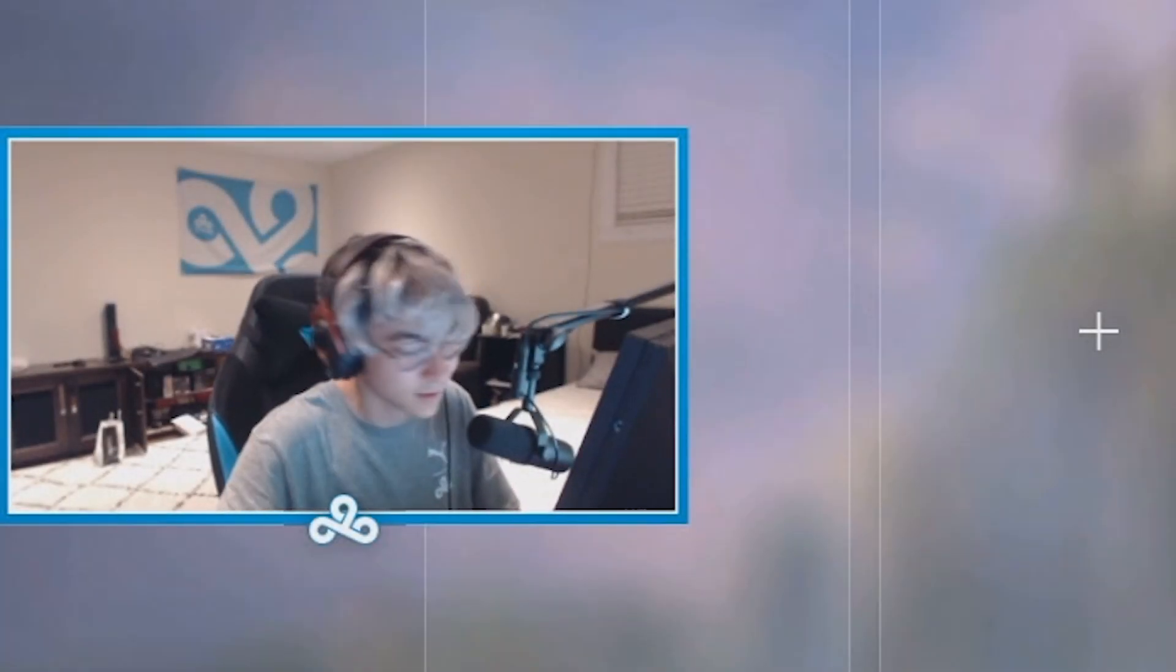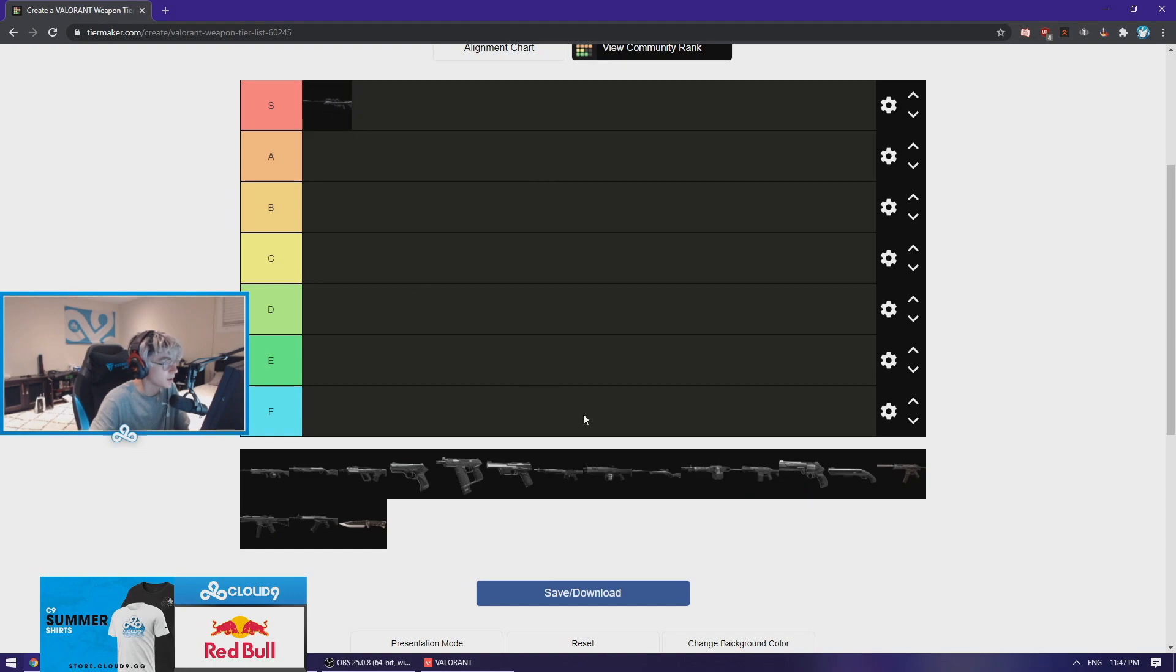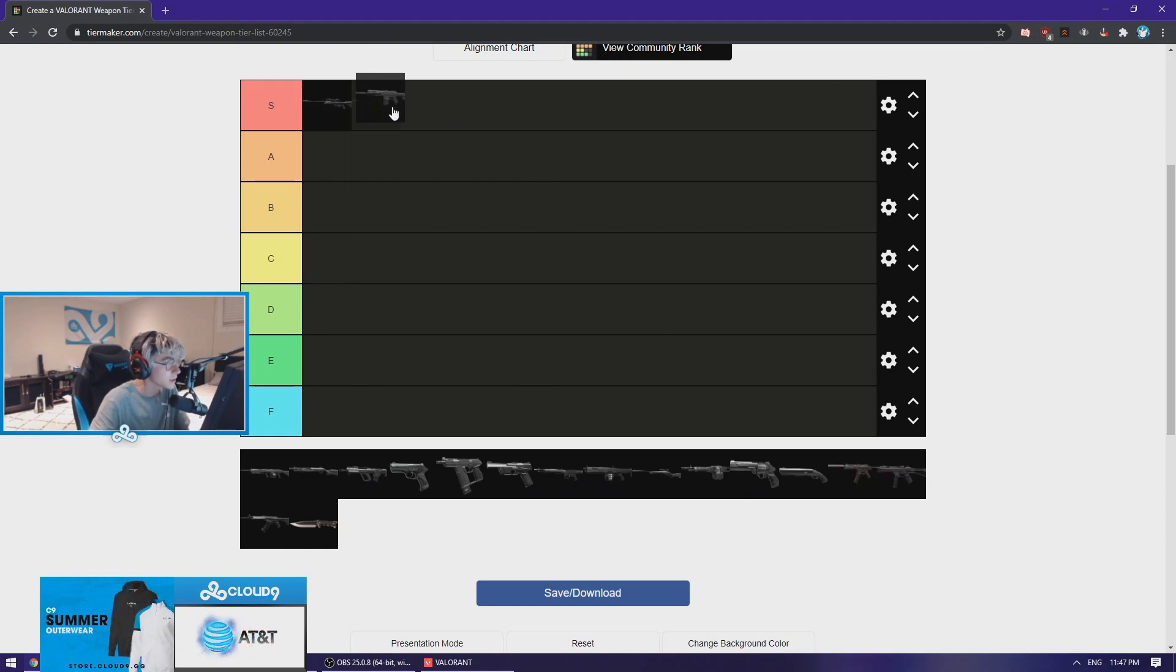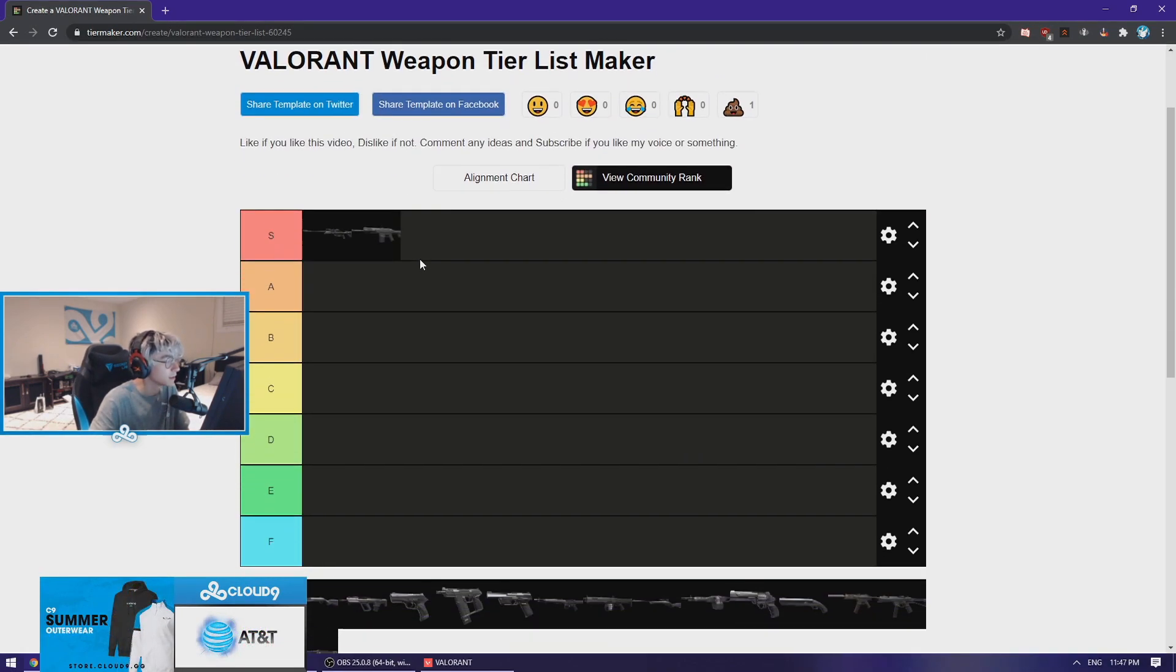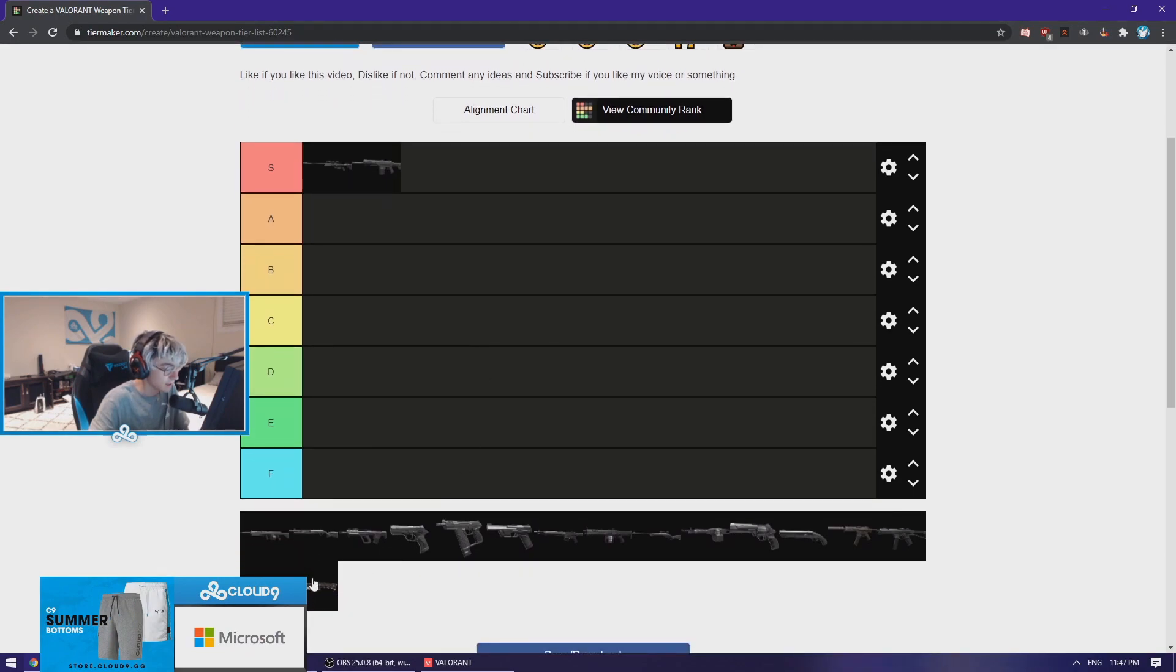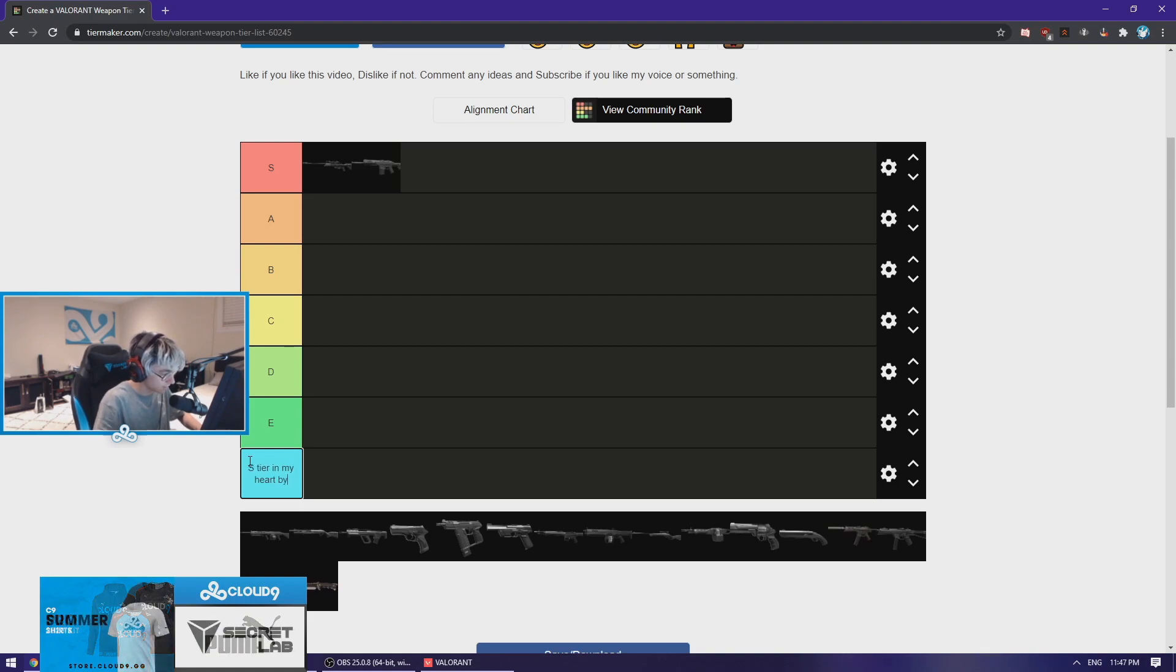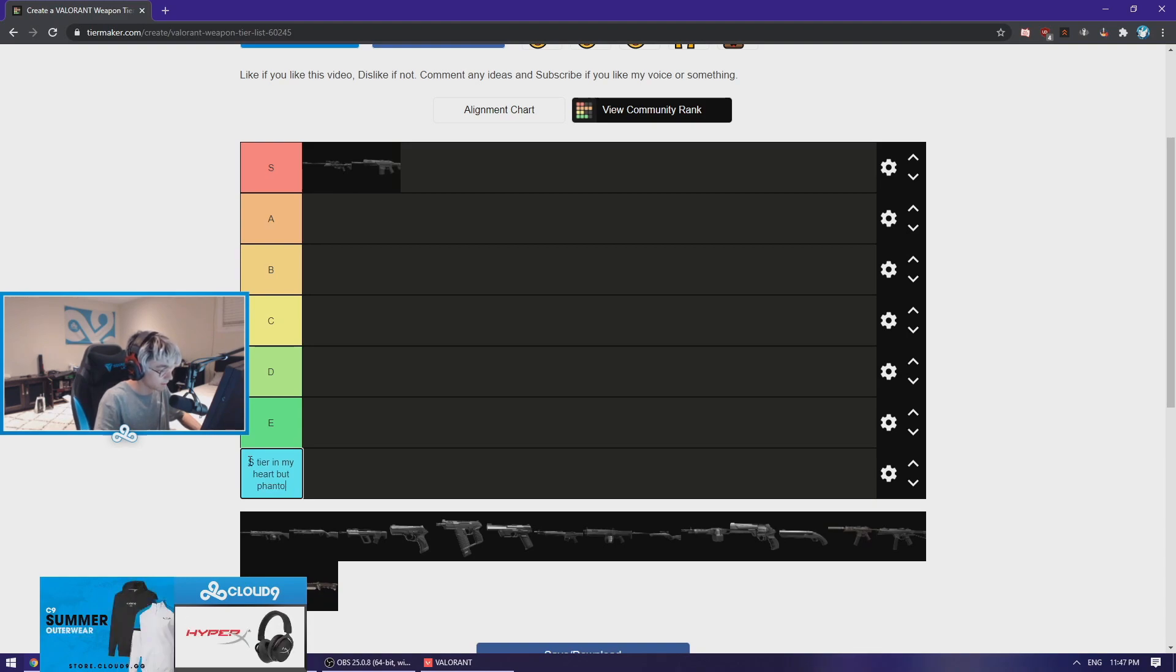Okay, Valorant weapon tier list. Instantly, the OP right here, Phantom - where's that? Yeah, okay. OP and Phantom instantly in S tier. The AK, I'm gonna put S tier in my heart but Phantom... how do I spell Phantom? I'll put the Vandal right there.